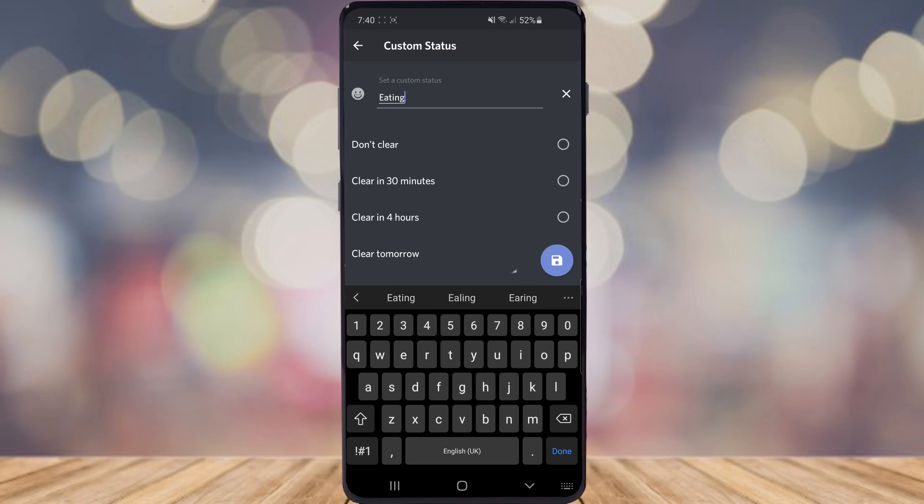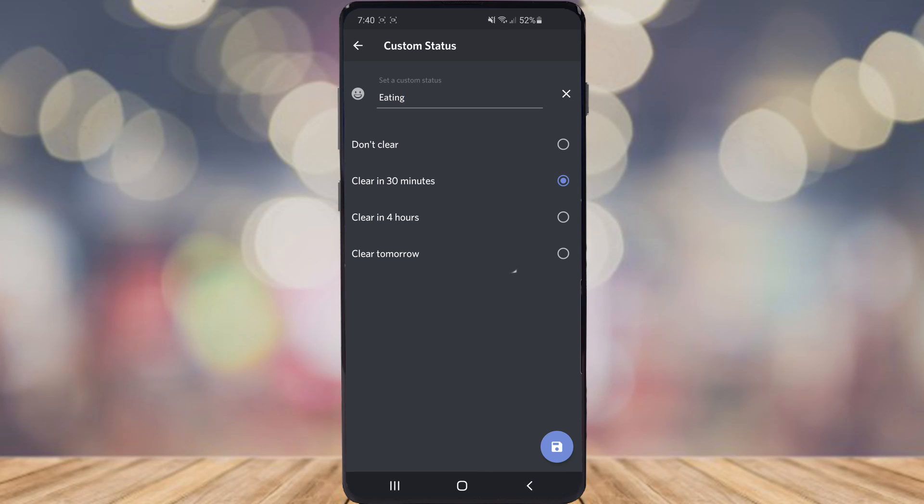Once you've done that you can go ahead and select the option for clearing 30 minutes and then go ahead and click on the little floppy disk in the bottom right corner which is that little blue button there.